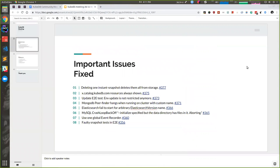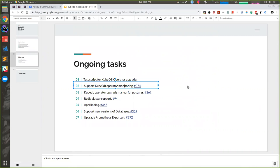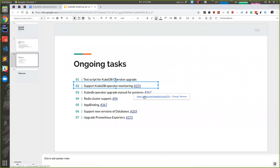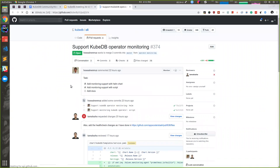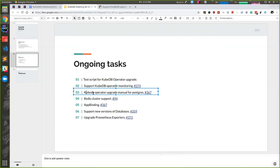That's the issues we've fixed so far. For ongoing tasks: I'm working on adding a test script to the KubeDB operator upgrade. I haven't created any PR, so the link is blank. English is working on adding KubeDB monitoring support. After adding it, it will be able to monitor the KubeDB operator itself. He will also add some docs to show how to do it. I'm working on writing a doc on how to update the KubeDB operator from one version to another.